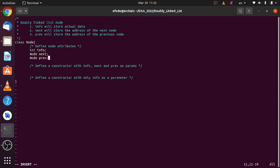Like this. And let's define a constructor with three parameters: info, next, and previous. Then we'll initialize the above three attributes based on those parameters.